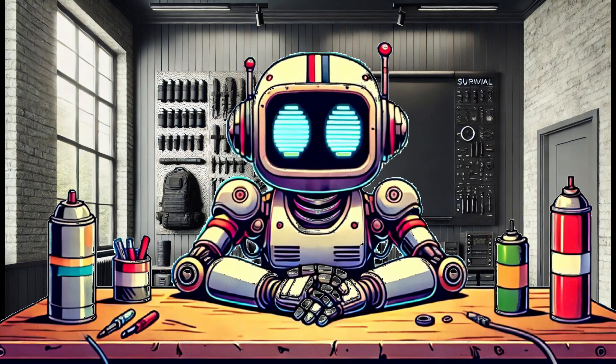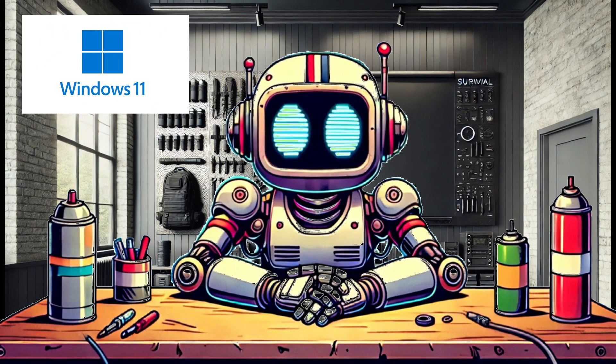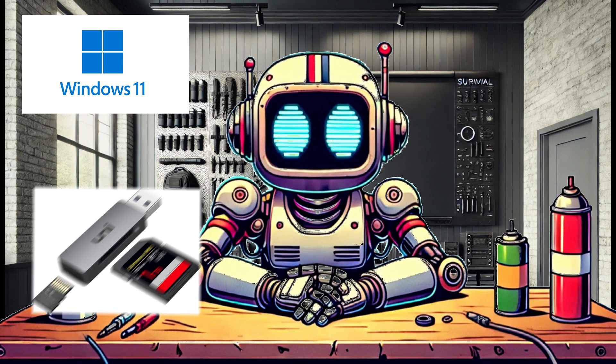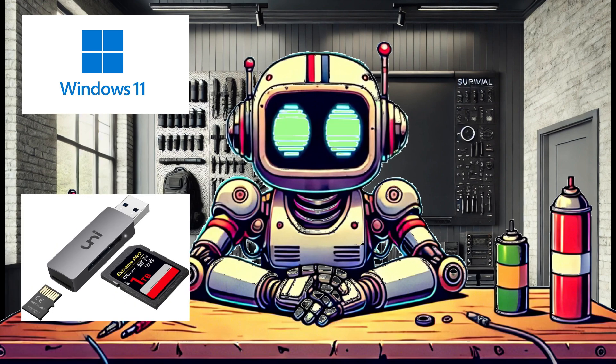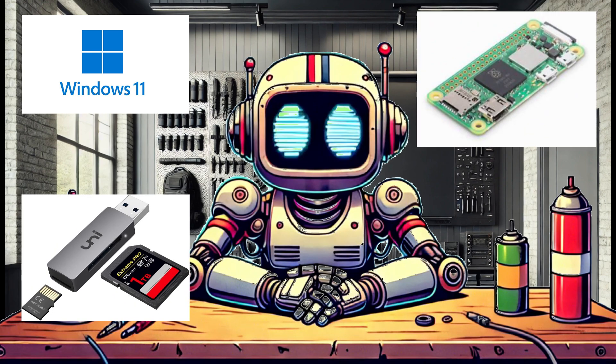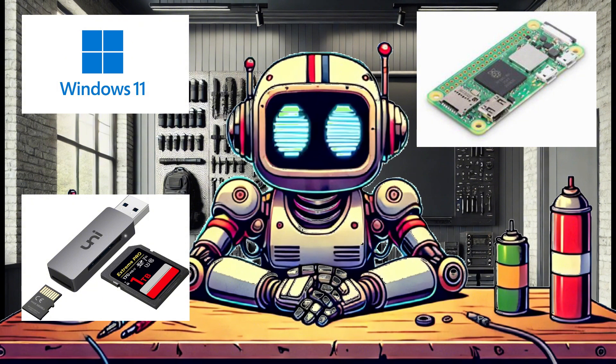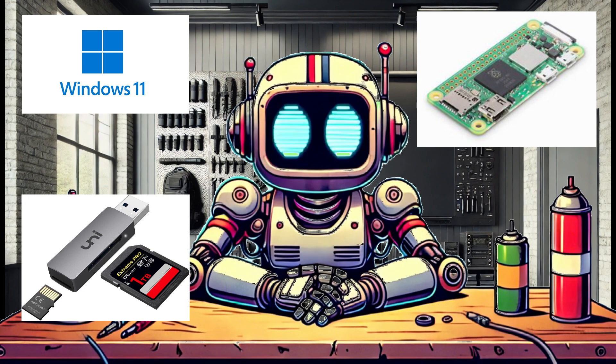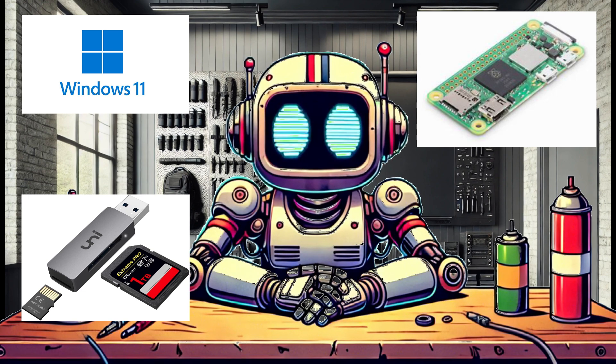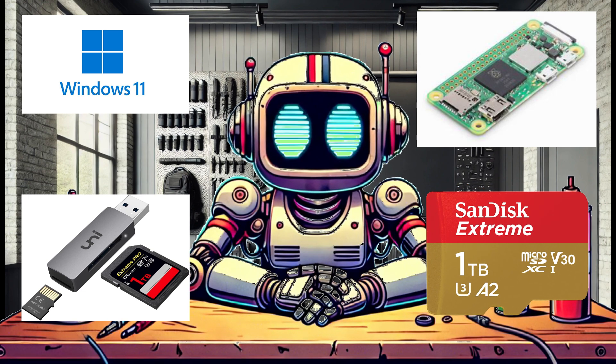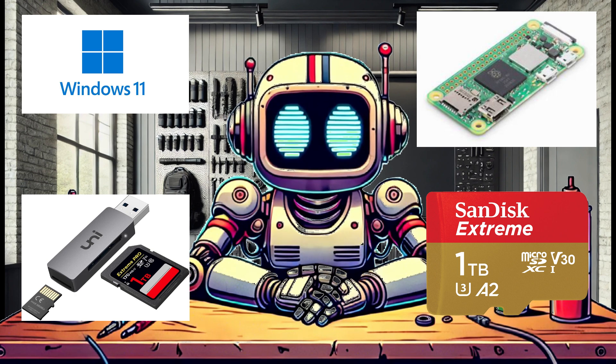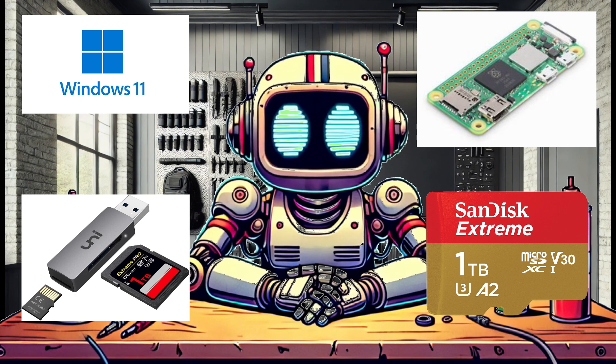In addition to using Windows 11, we are also going to be using a micro SD card to USB adapter, a suitable Raspberry Pi such as a Raspberry Pi 0 2W or higher, a power source for the Raspberry Pi, and of course a decently large micro SD card. In this case I have a 1TB micro SD card available.